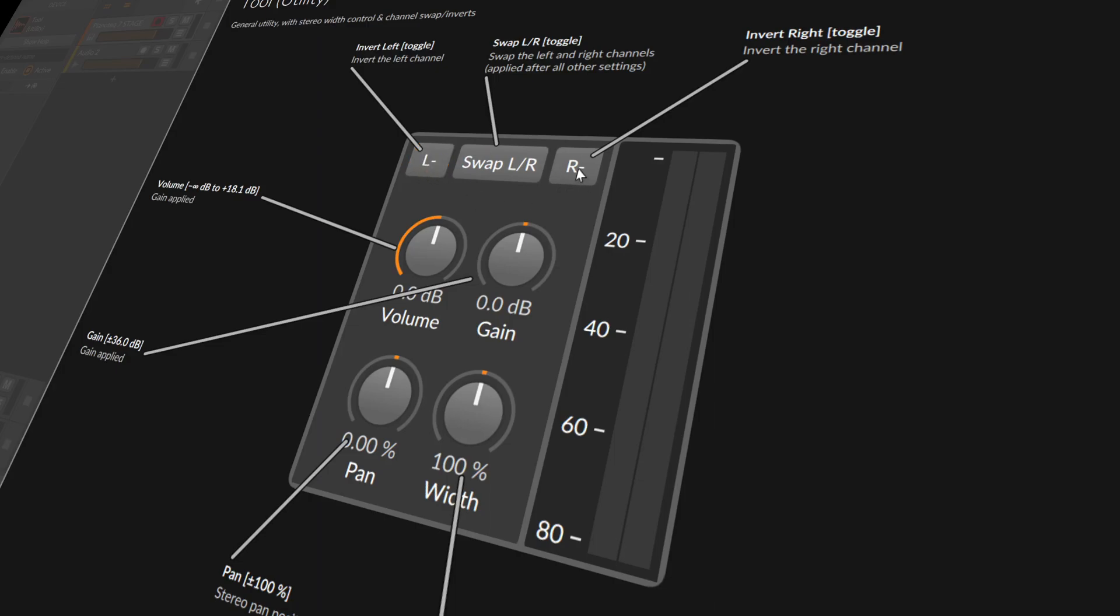Also, you can do this here for the right channel. If you want to swap basically a stereo signal, or you want to swap the polarity around for a stereo signal, then you do both of these.